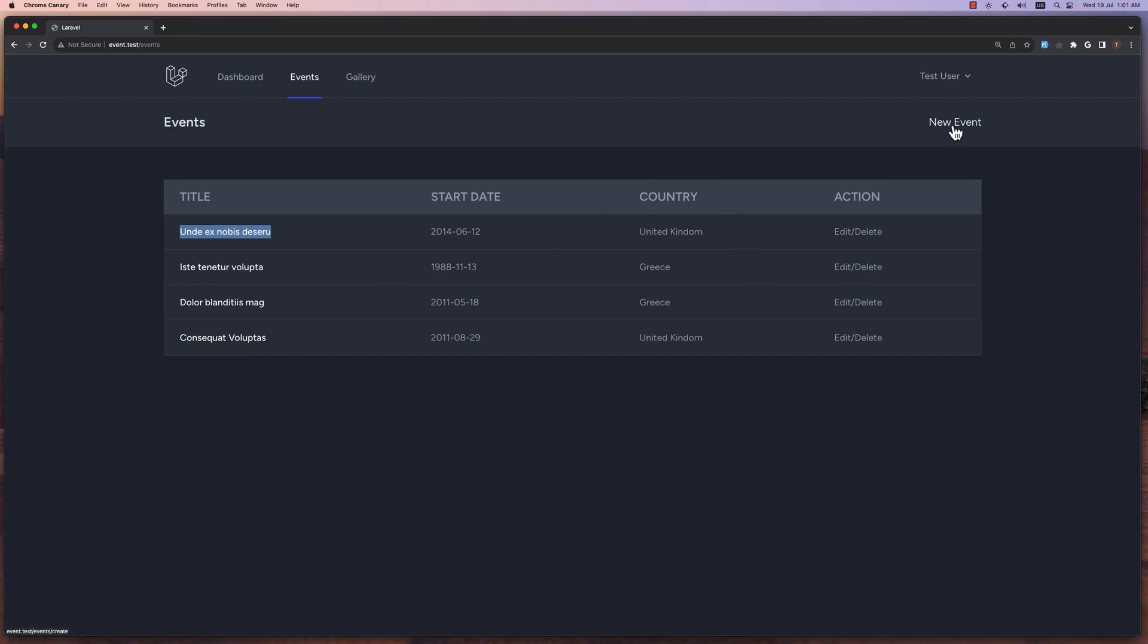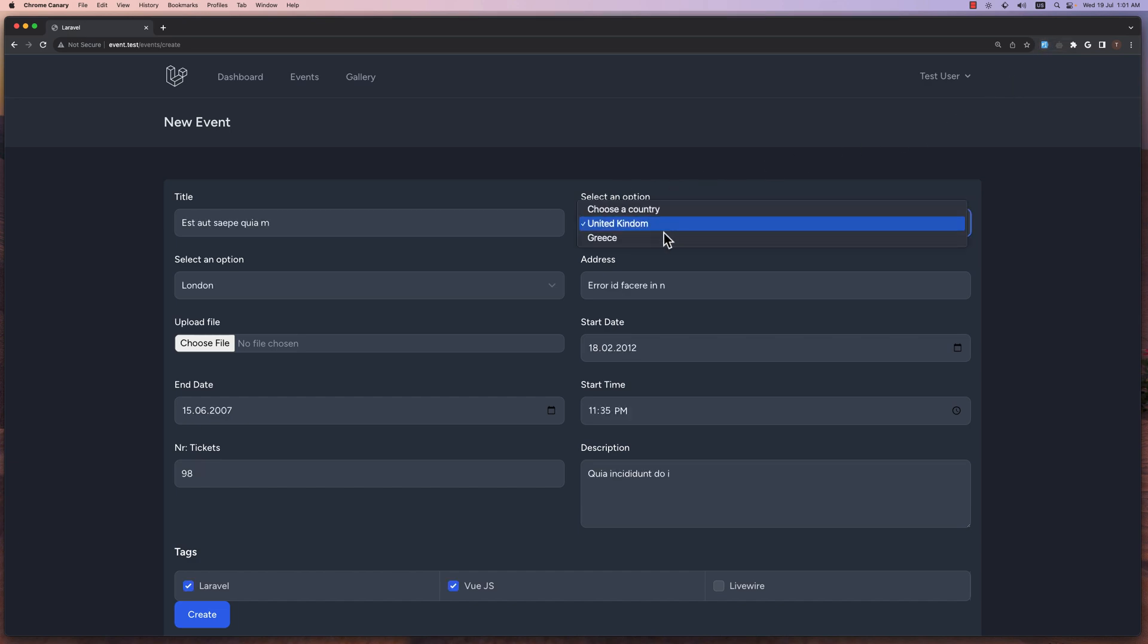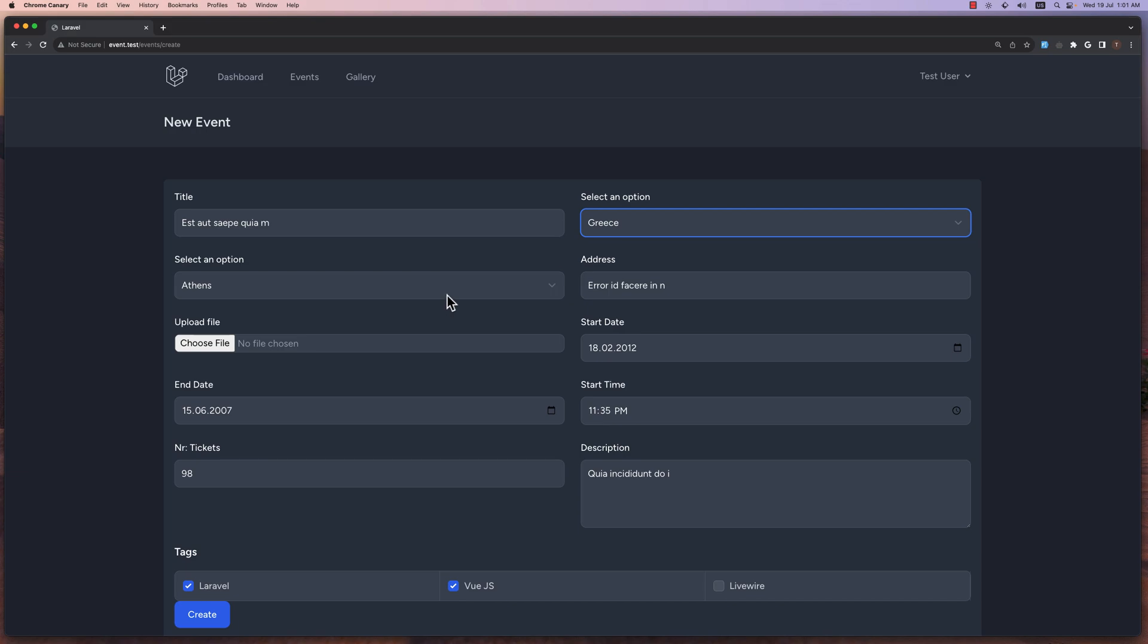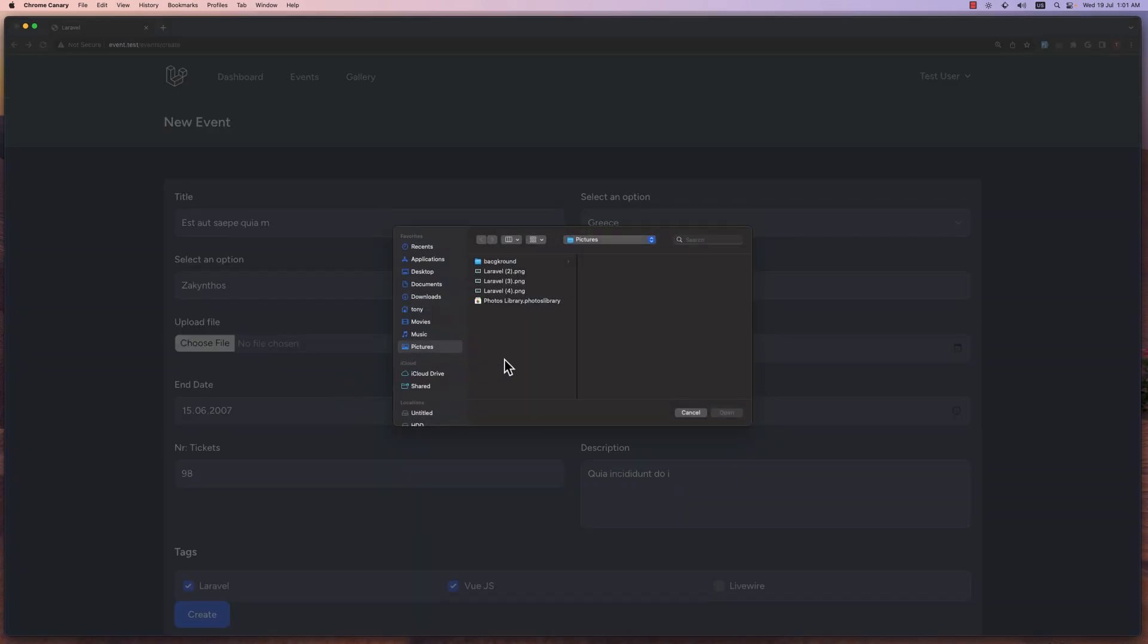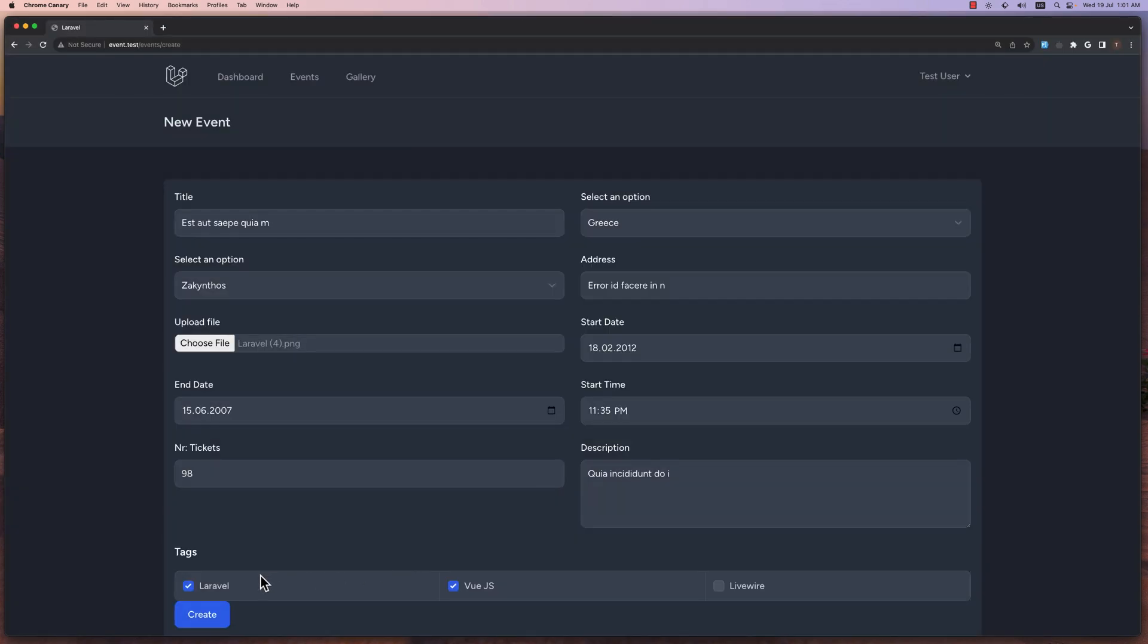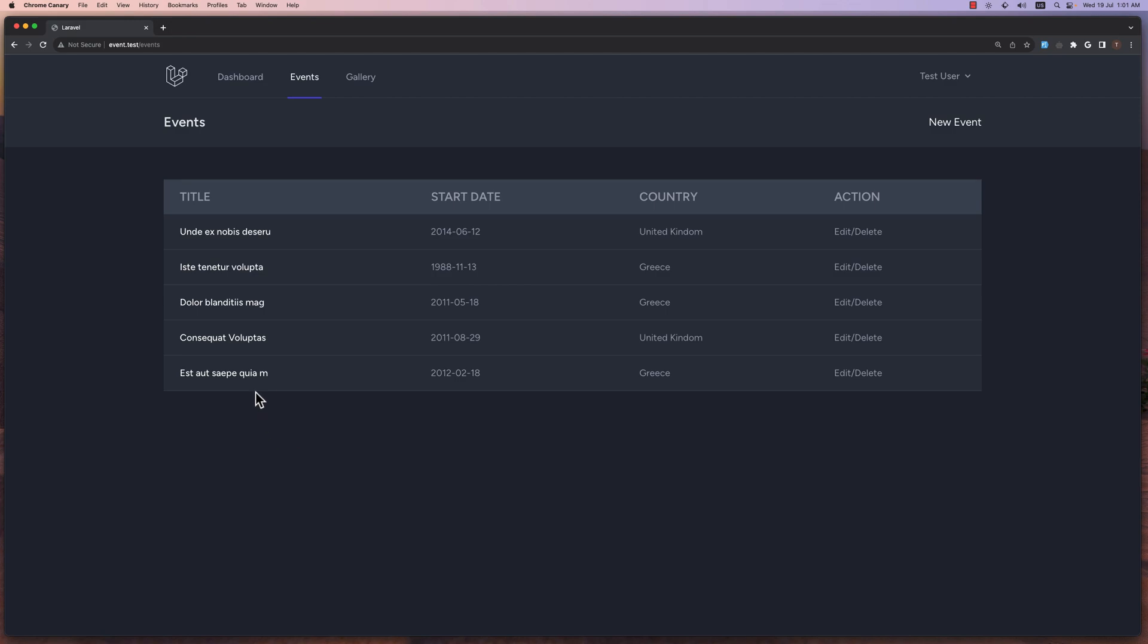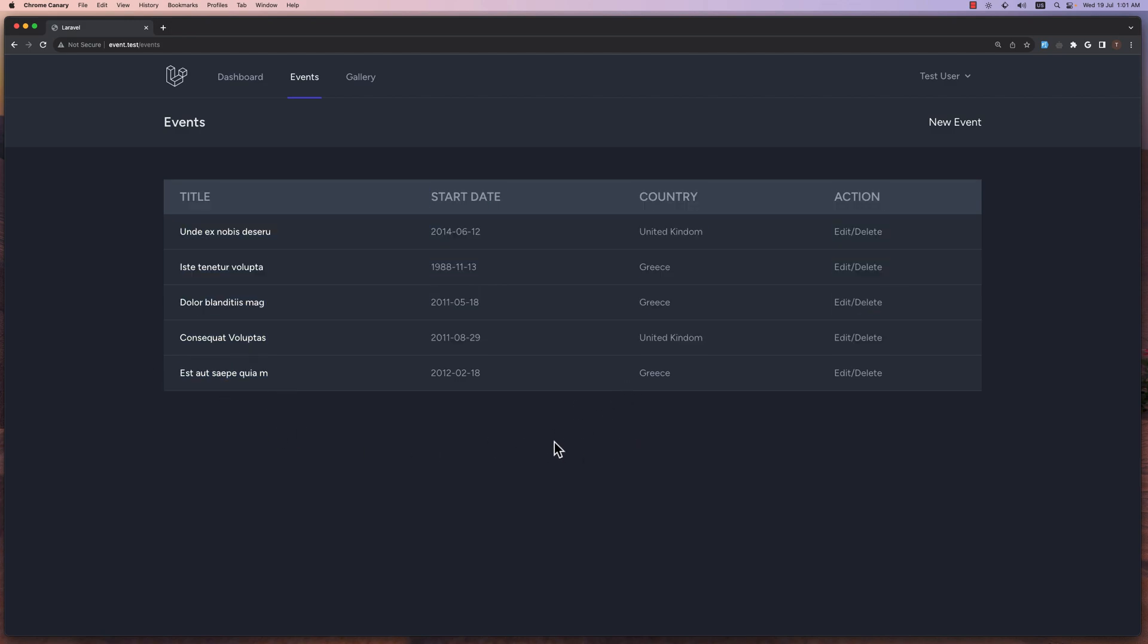Now let's go and create a new one. PageFiller, and I'm going to choose also Greece here. Let's choose Zakynthos. Choose the file. And we have Laravel and Vue.js. Let's say create.